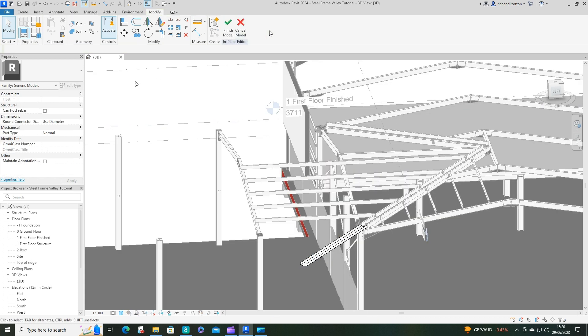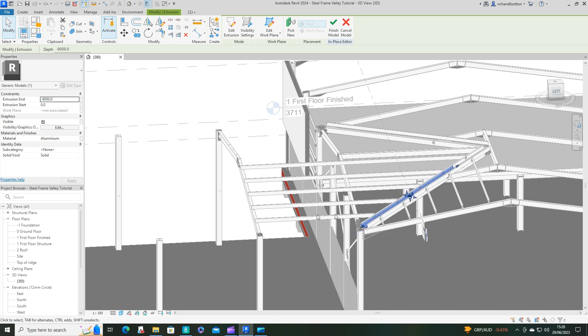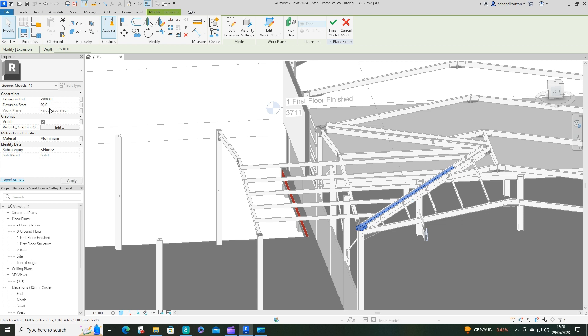So we can edit in place. Instead of being 6,000, well it looks very long to be honest, so we'll go for minus 9,000. It's going to need to be longer. Obviously this end needs to be a bit bigger as well, so we'll do this as 500.